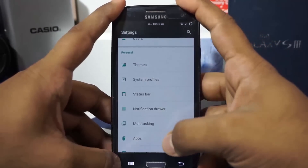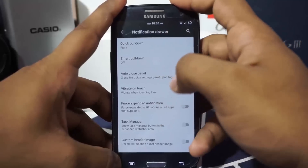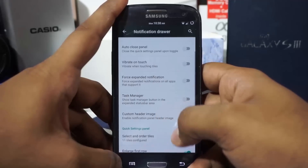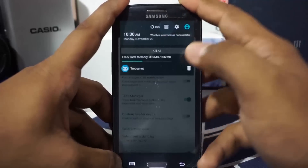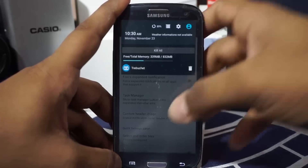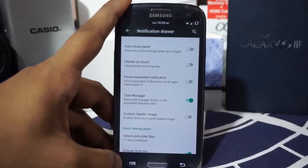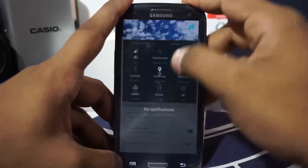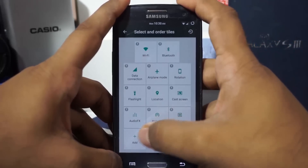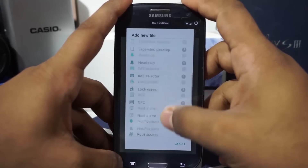There's a notification count indicator and a superuser indicator — a hash sign appears if you're using a superuser application. In the notification drawer options, you have quick pull-down, smart pull-down, auto-close panel on touch, vibrate on touch, force expand, and a notification task manager. The task manager is really useful for killing apps that refuse to close without going into Settings.